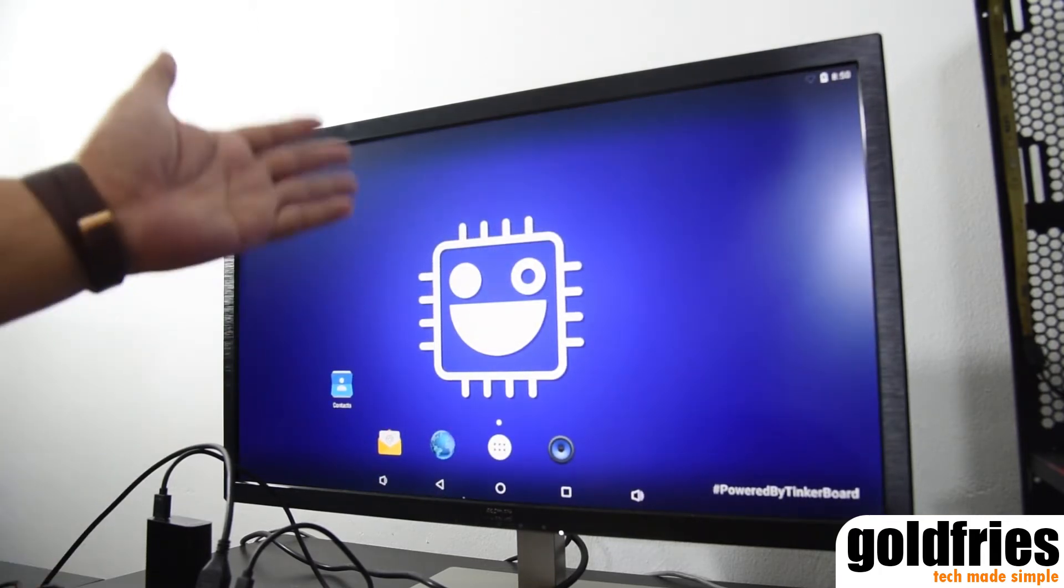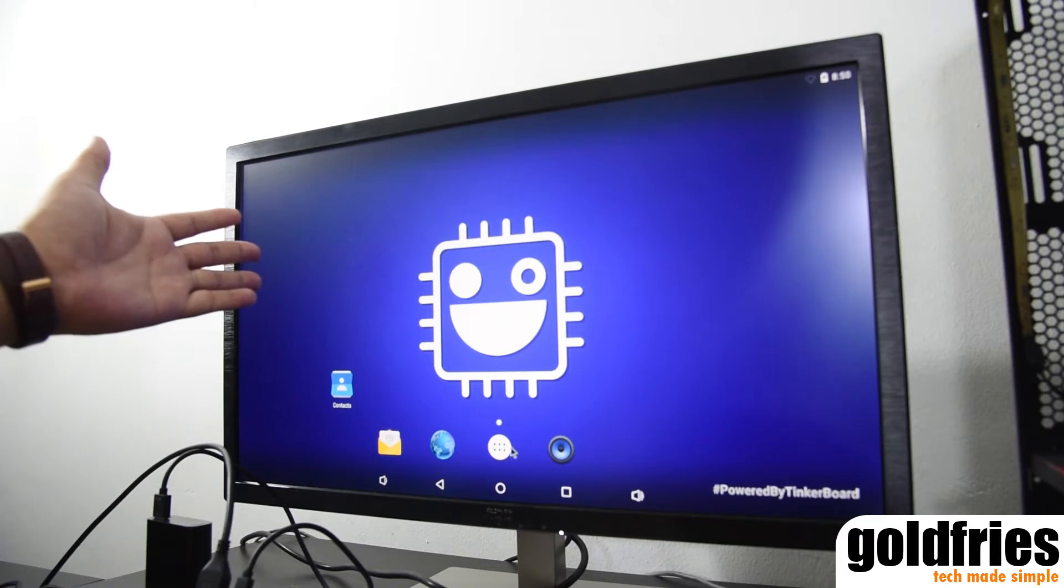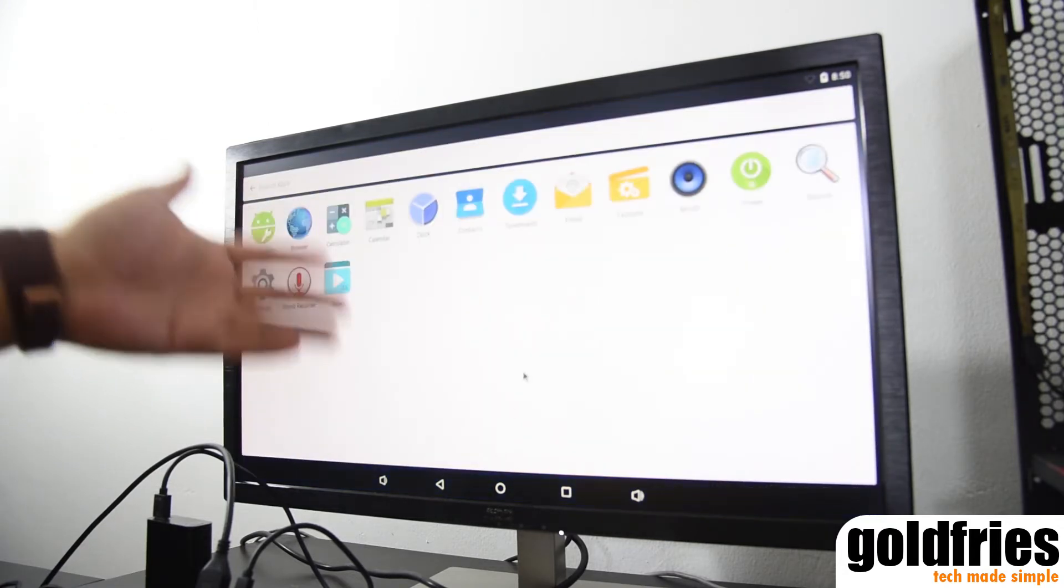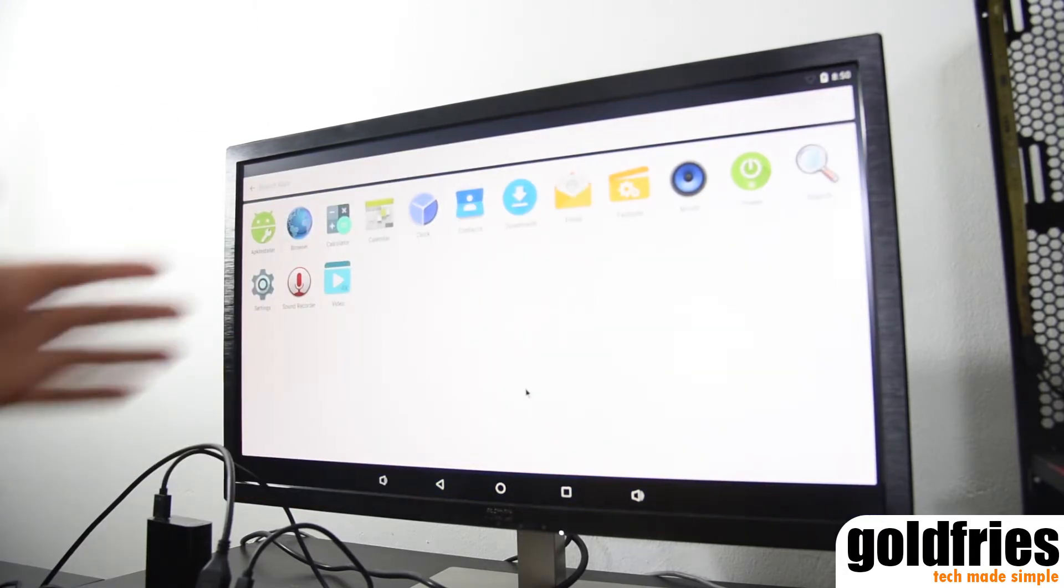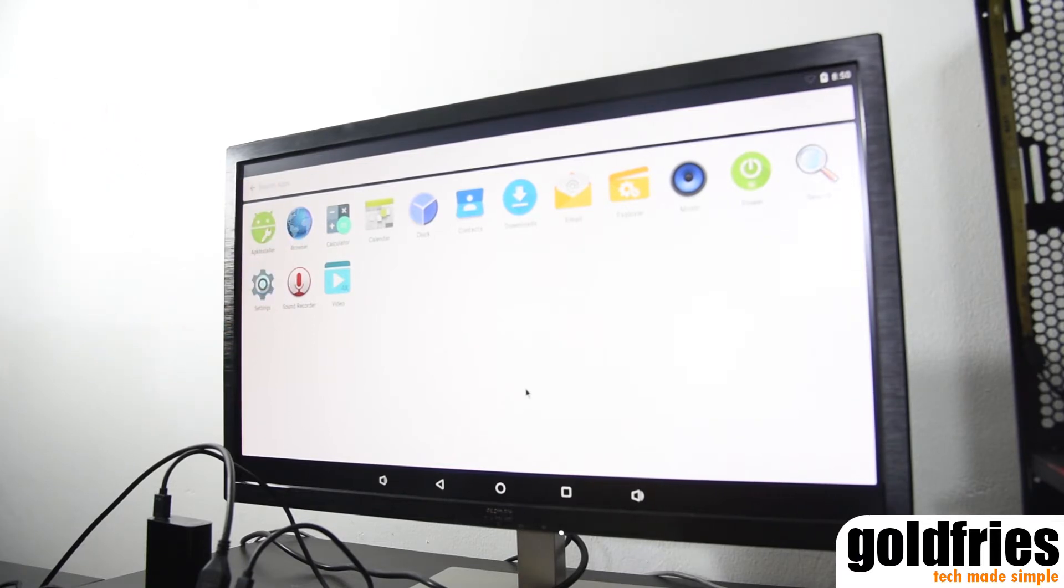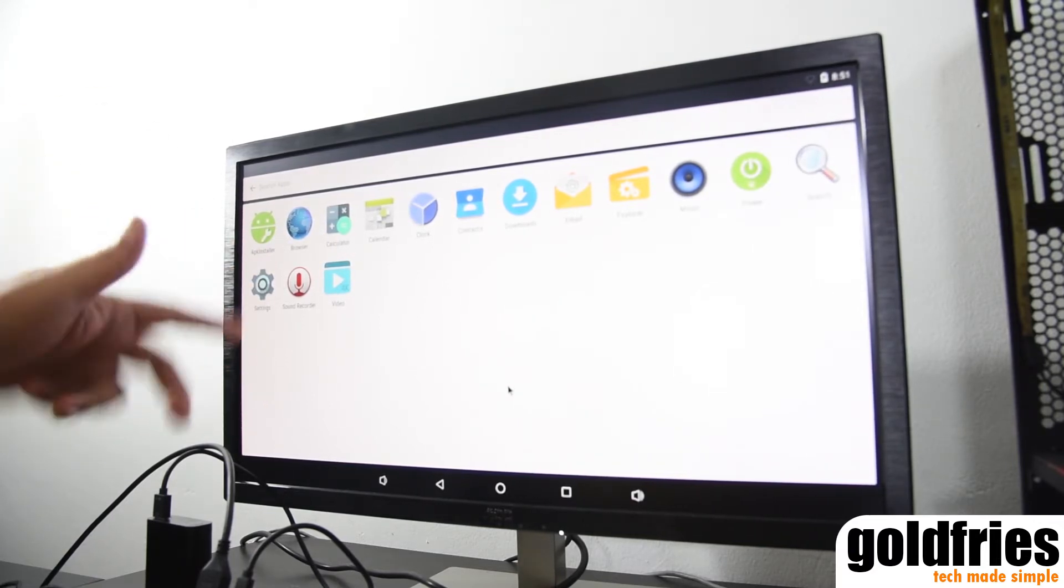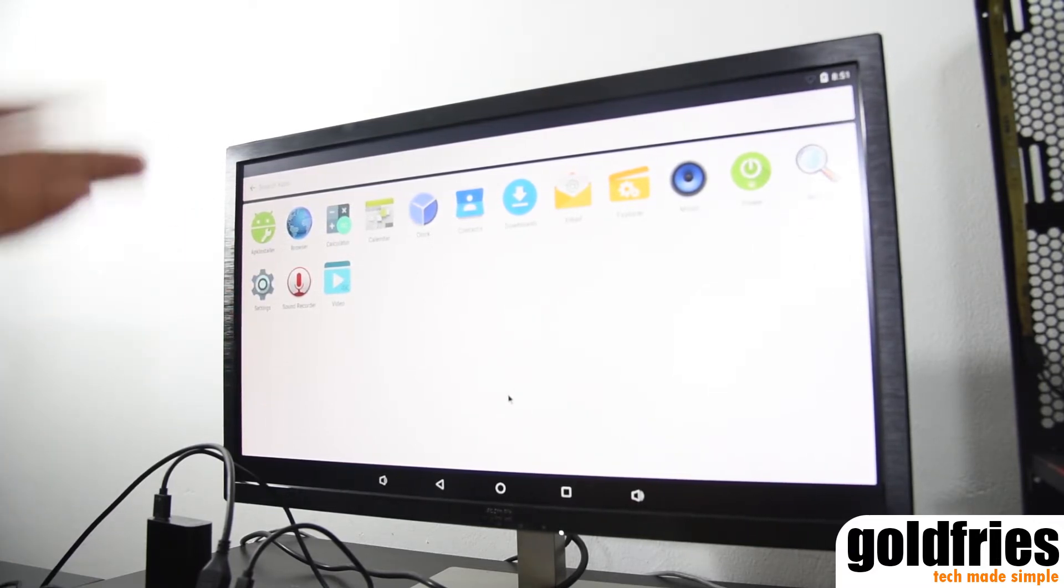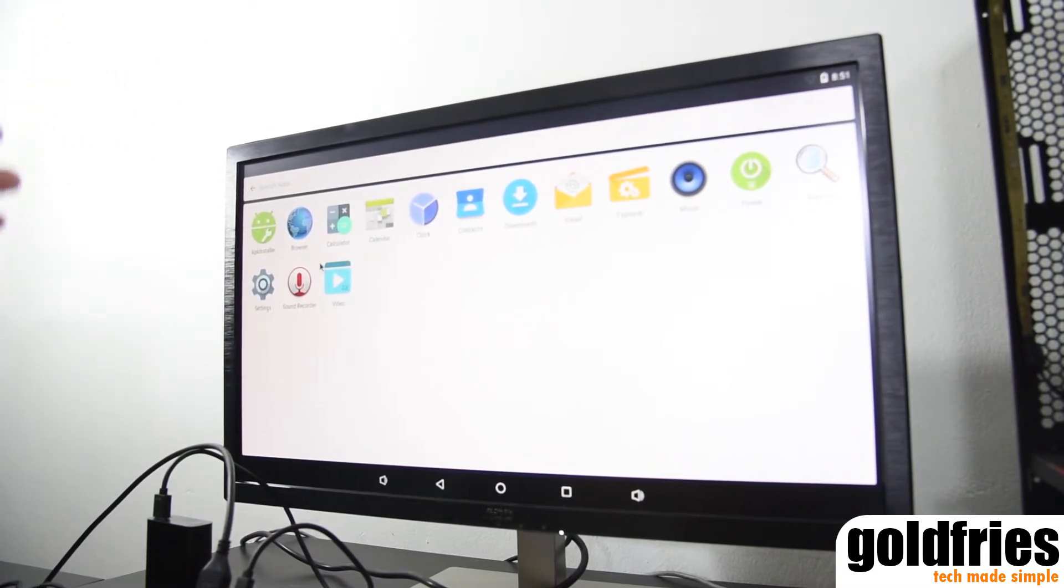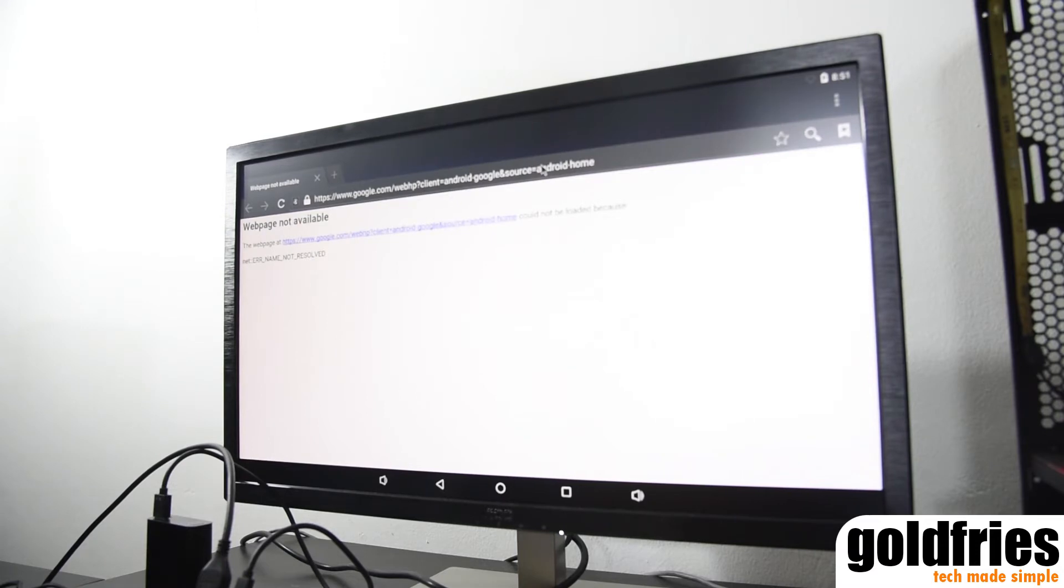There you have it. It is an Android system. Click on the app drawer and there's a whole range of apps but the apps are limited. There's no app store and if you're to use app store you will have to do some modifications. There are some guides online. I haven't tried yet but yeah, what you have is the TinkerOS with Android.